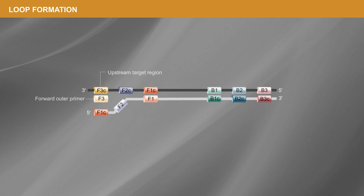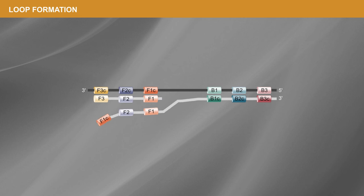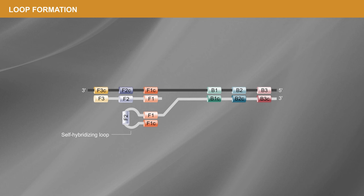As it is displaced, the end of the product forms a self-hybridizing loop structure due to inclusion of a reverse complementary sequence in the inner primer sequence.